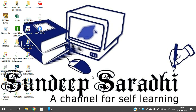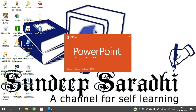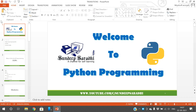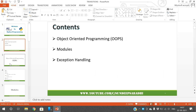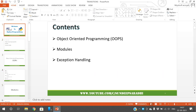Hello friends, welcome back to our channel. In today's session we will discuss transitions in PowerPoint. I have one PPT with different slides containing content, and I will show you how to apply transitions for all these slides.